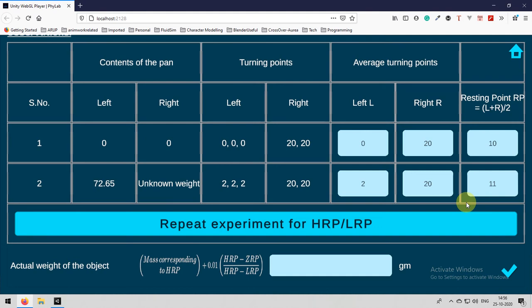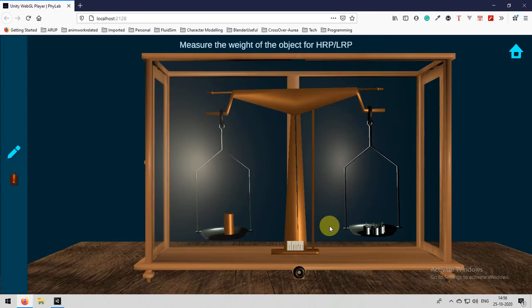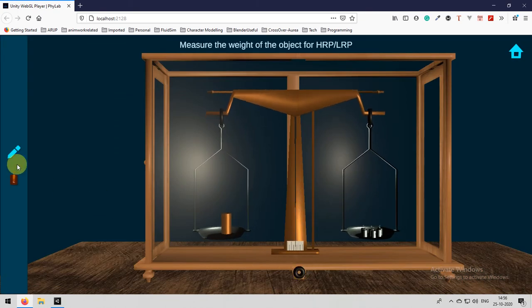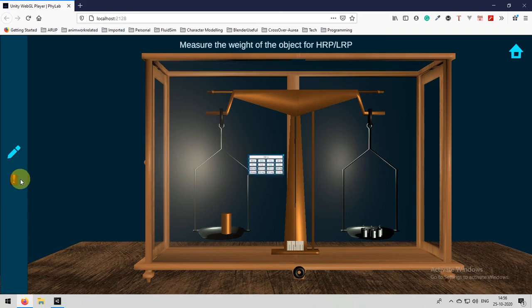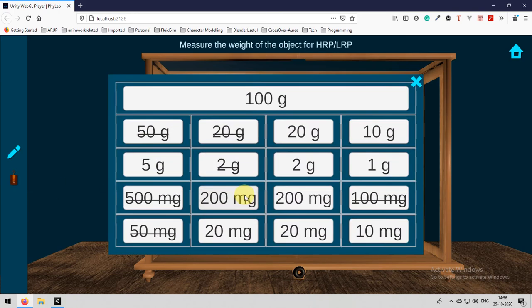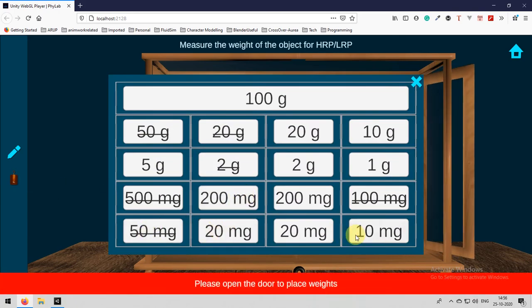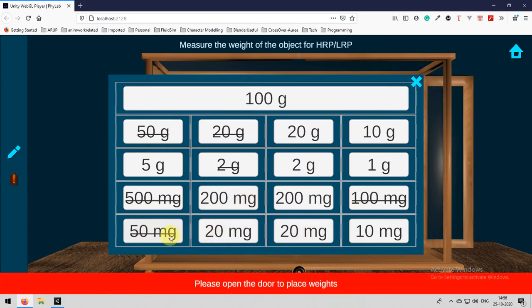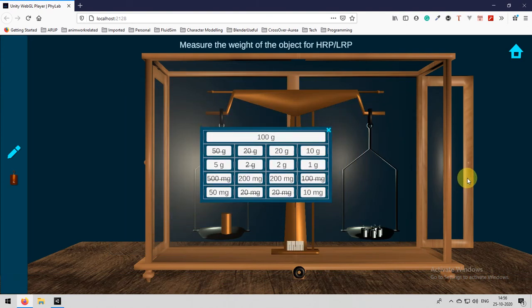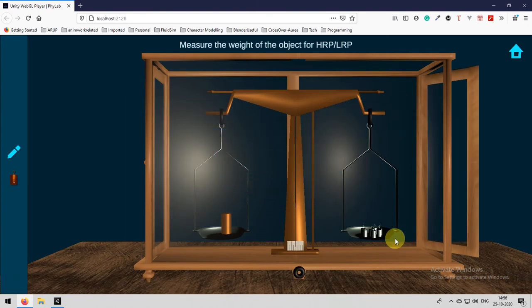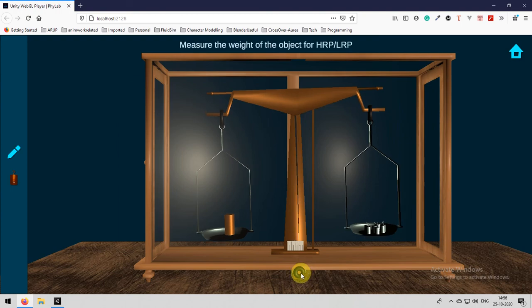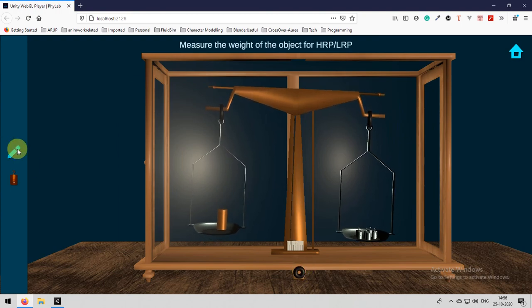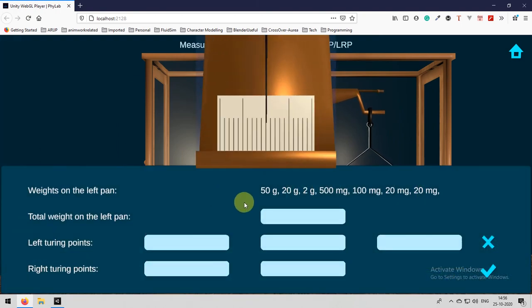The value is 11, so this is the error. It is greater than the value, the resting point which I got is greater than the ZRP. That is why I need to perform the experiment again. I need to remove 10 grams and then I need to perform the experiment because I got the resting point greater than the ZRP.